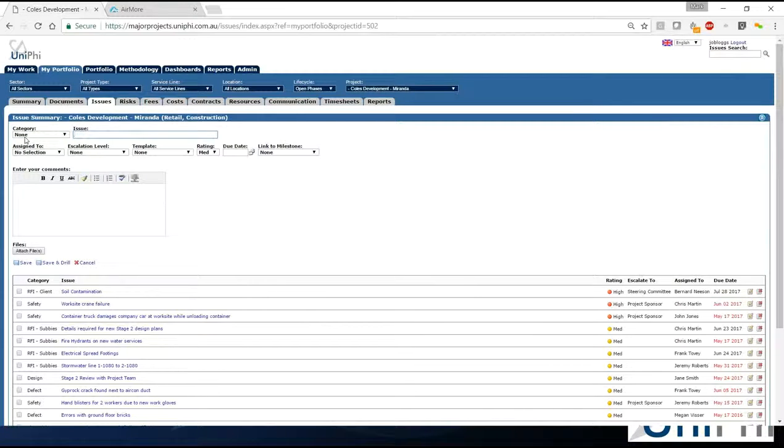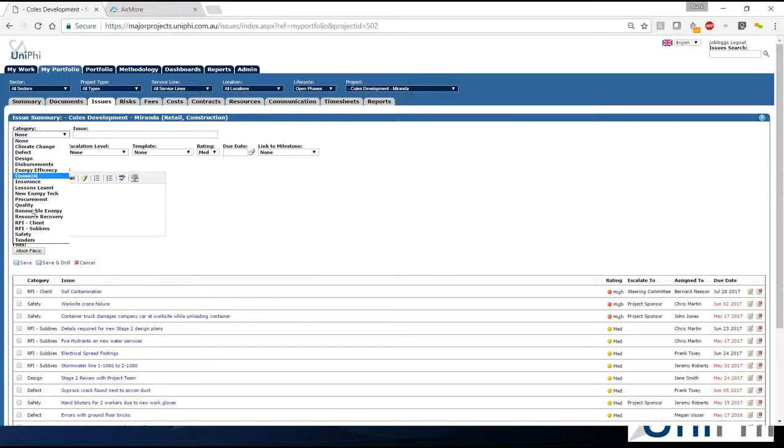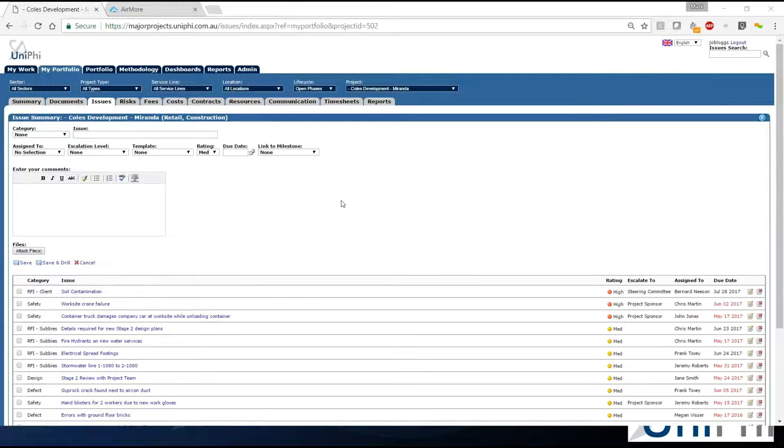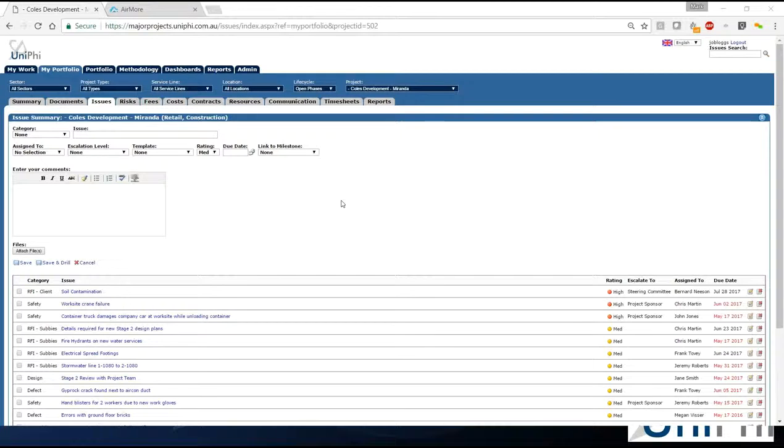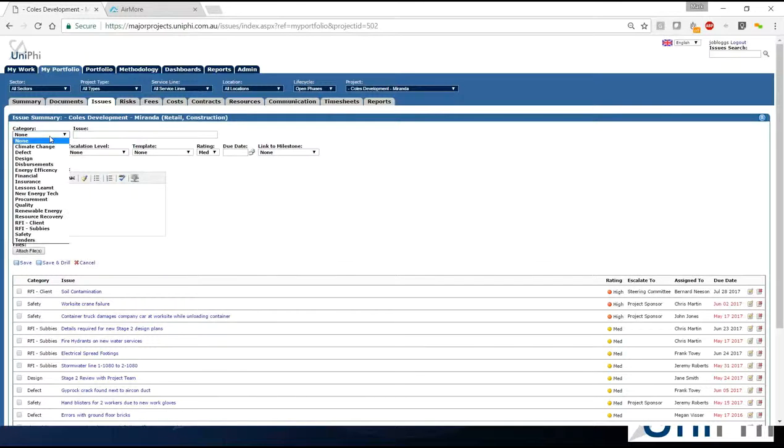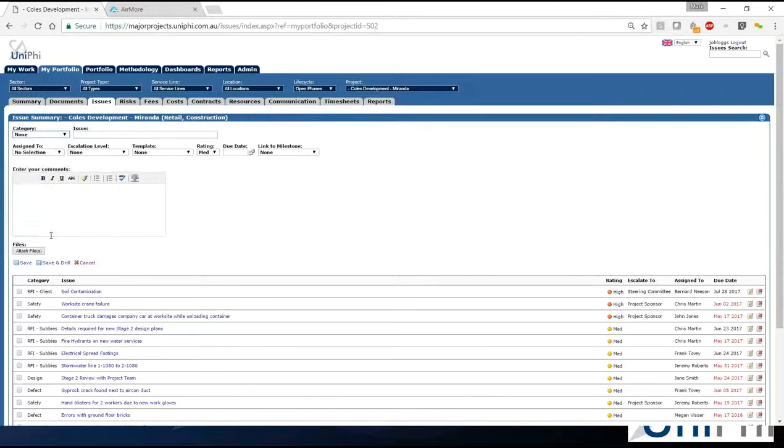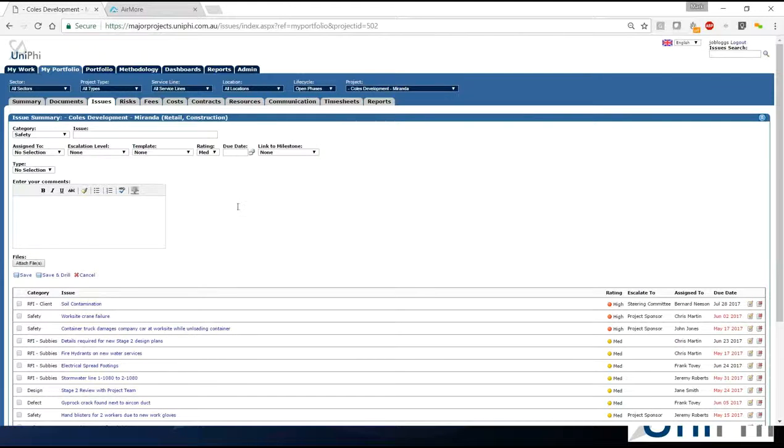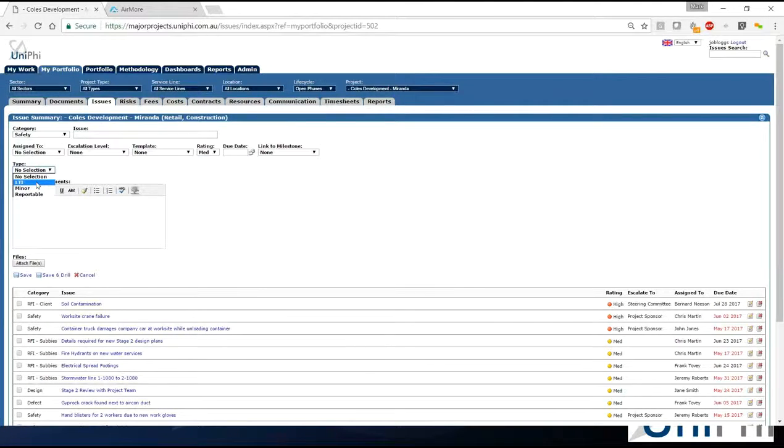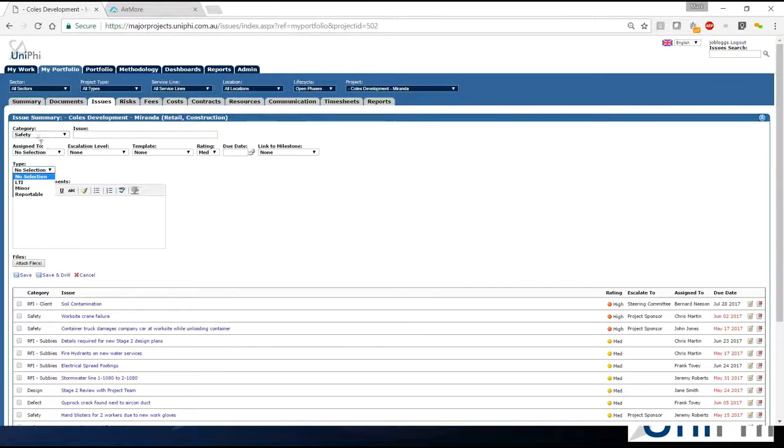When I select the category the system will actually do what we call a postback, and so when it goes to postback what it's doing is looking to see if there's any configuration around that particular category. You can actually configure extra pieces of content that you want to capture against an issue and you can contextualize that to categories. For example, if I was to select safety you see it refreshed and we've now got a drop down called type with a list called life-threatening, minor, reportable. That list could be whatever you want. That particular piece of information is contextualized to the category safety.